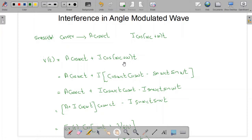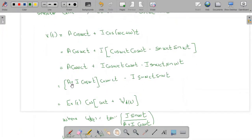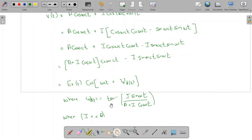Applying the trigonometric identity and expanding, we get cosine(ωc)·cosine(ωt) minus sine(ωc·t)·sine(ωt). After rearranging, this becomes (A + I·cosine(ωt))·cosine(ωc·t) minus I·sine(ωt)·sine(ωc·t). We write this in the form Er(t)·cosine(ωc·t + φd(t)), where the phase φd(t) is tan⁻¹[I·sin(ωt) / (A + I·cos(ωt))].